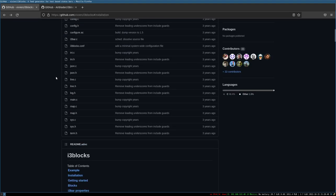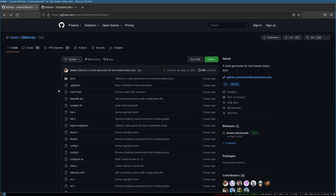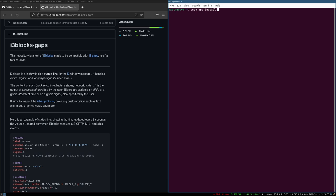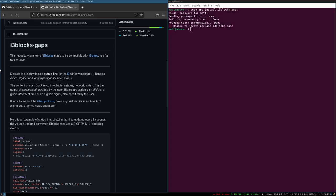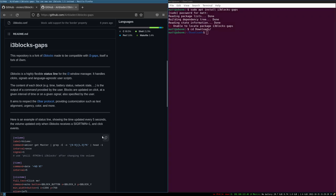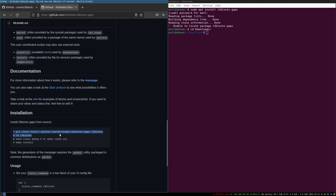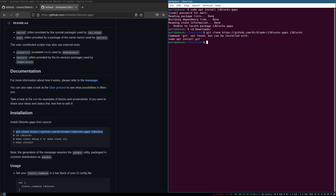i3blocks-gaps is not in the repositories, so how do you install it? It's actually quite easy. First, cd into your Downloads folder. Then git clone the repository — you'll need git installed for this. I'll do 'sudo apt install git vim' because I'll need both. Once that's done, we can clone the i3blocks-gaps repository.